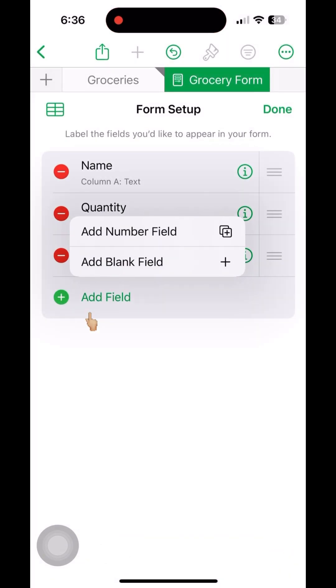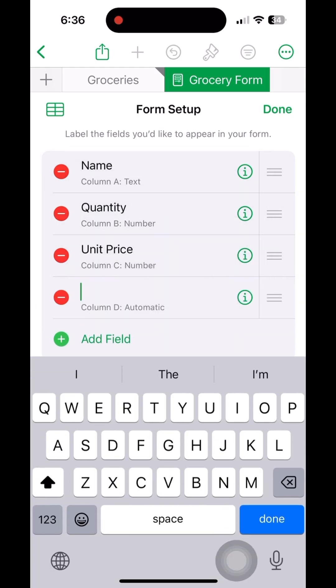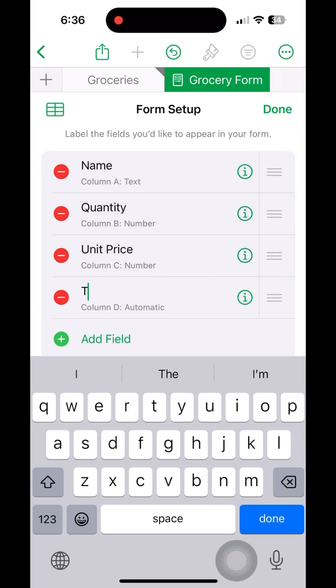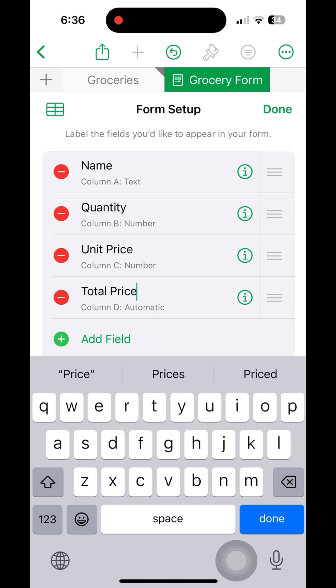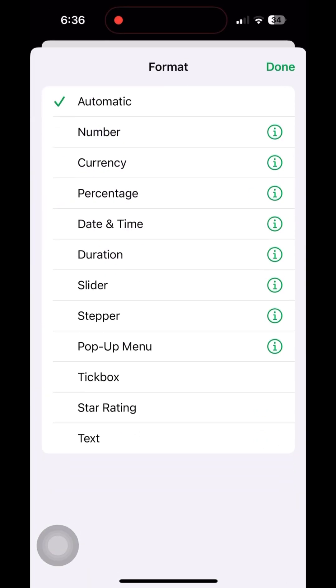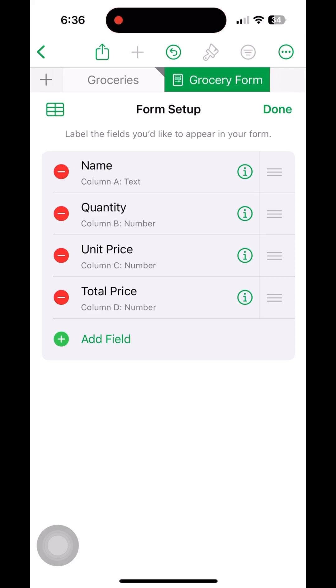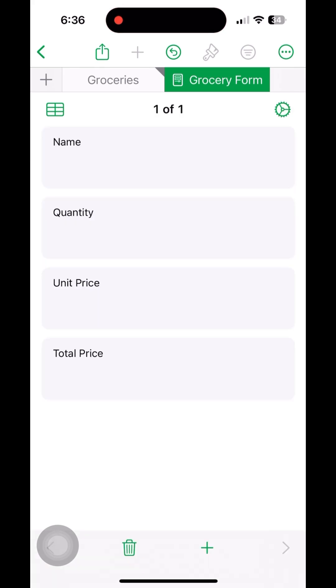Finally, we can add a new blank column for keeping the total price, for calculating by multiplying unit price into quantity. It will be number. Then go back to the sheet, click on this cell.